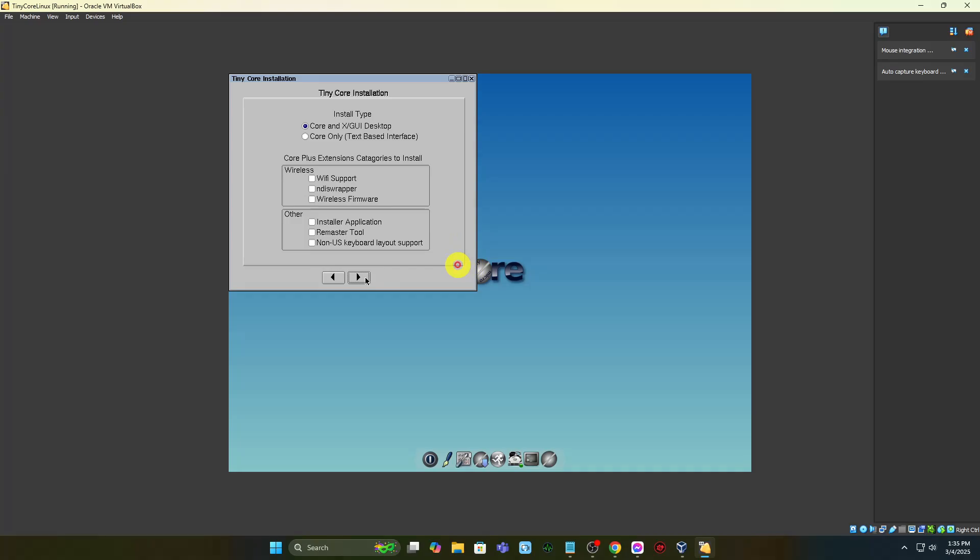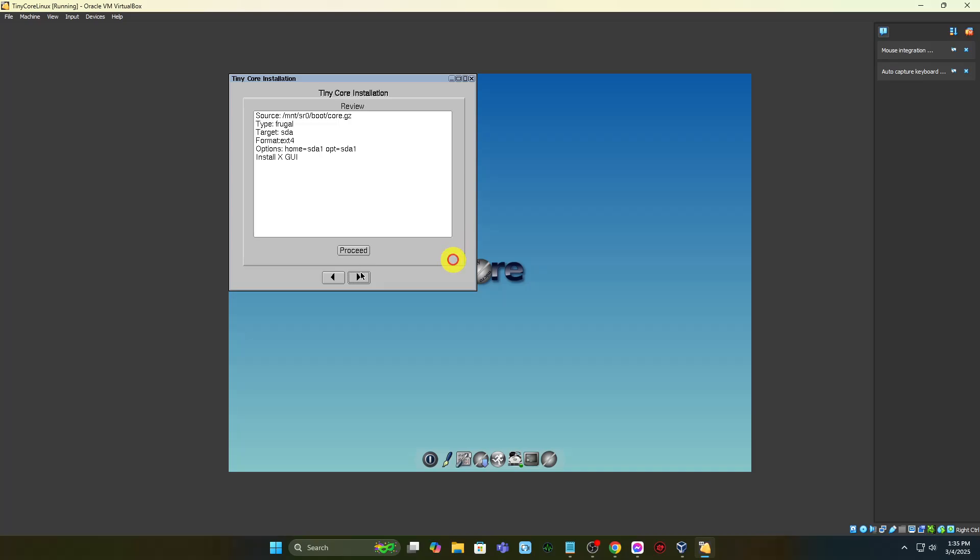On the Install type menu, leave the defaults and press the right arrow. Review the installation information and press Proceed.